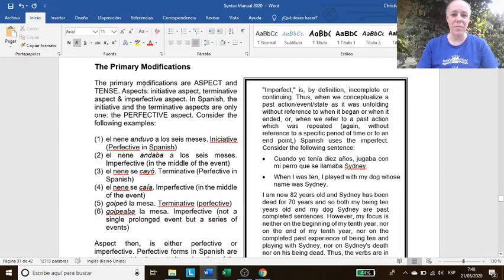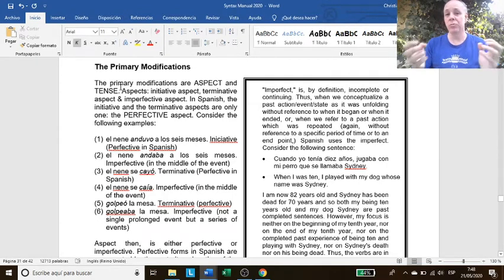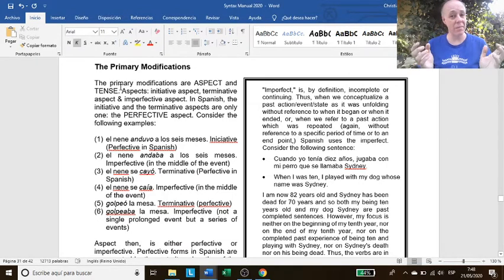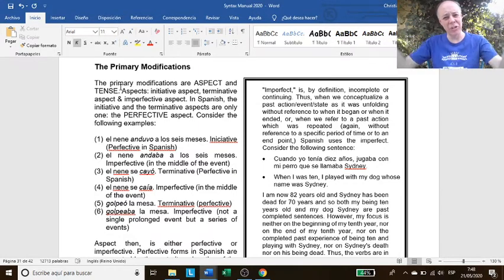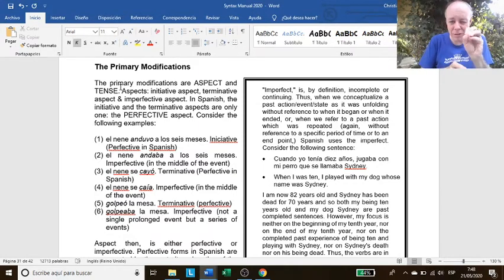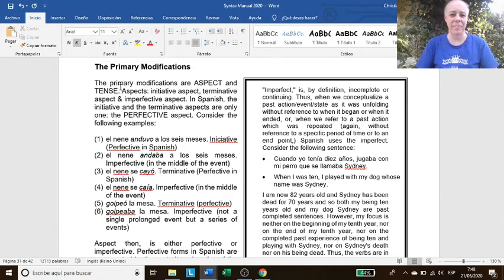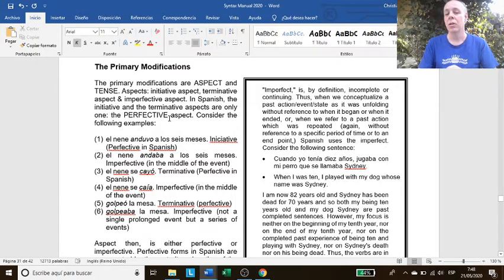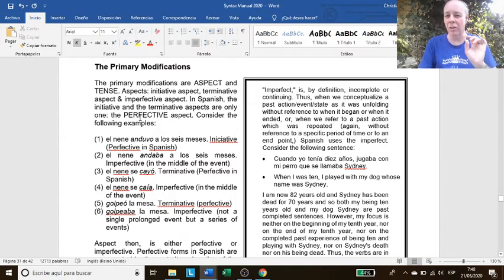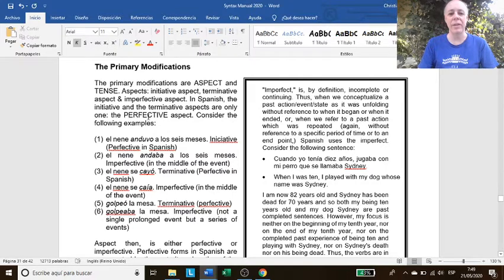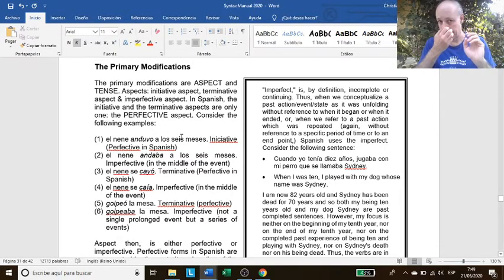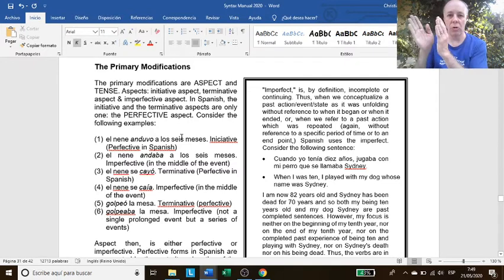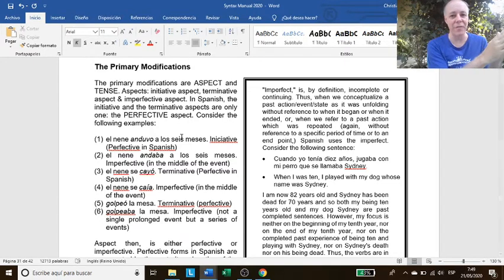It says the primary modifications of the auxiliary verbs are aspect and tense. So two things that I'm telling you: Tense is like a general block, while aspect is super specific. And for aspects, we have initiative aspect, terminative aspect, and imperfective aspect. So you can see three of them, but there are only two actually. In Spanish, the initiative and the terminative aspects are only one, the perfective aspect. So we have two then: we have on the one hand perfective, on the other hand imperfective.